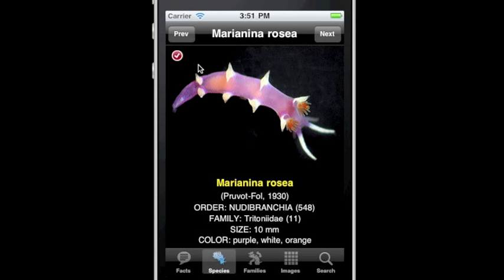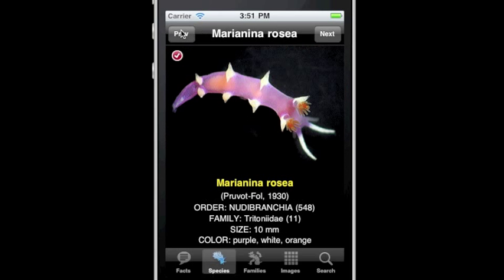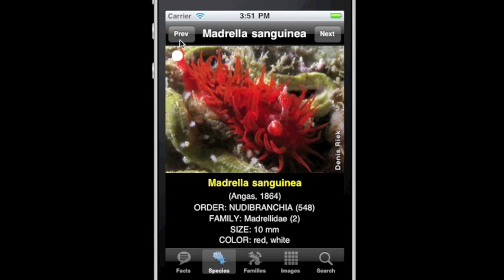At the top is a navigation bar where you can quickly navigate to the next or previous species — very quick.